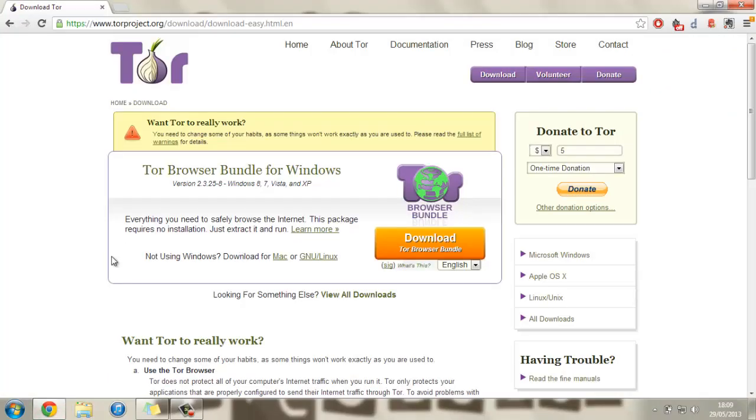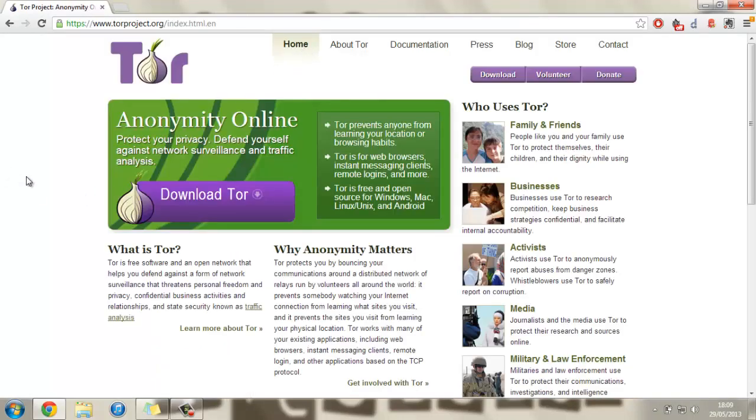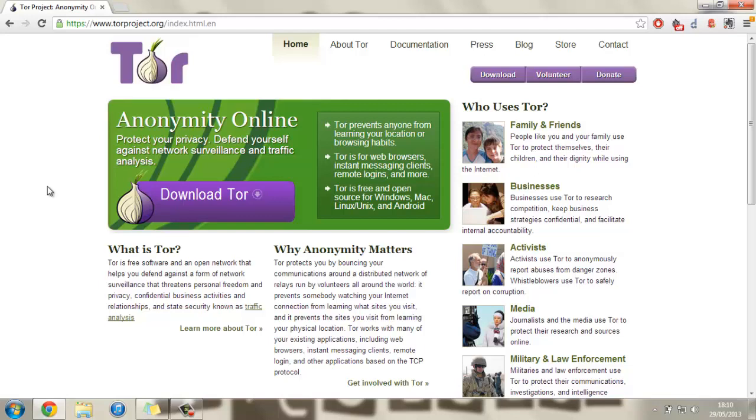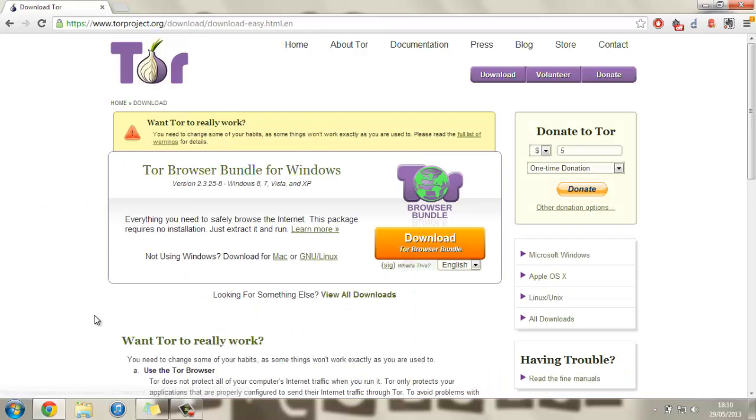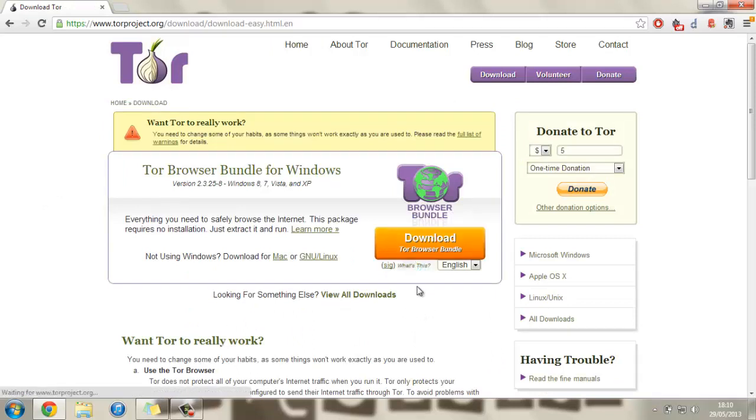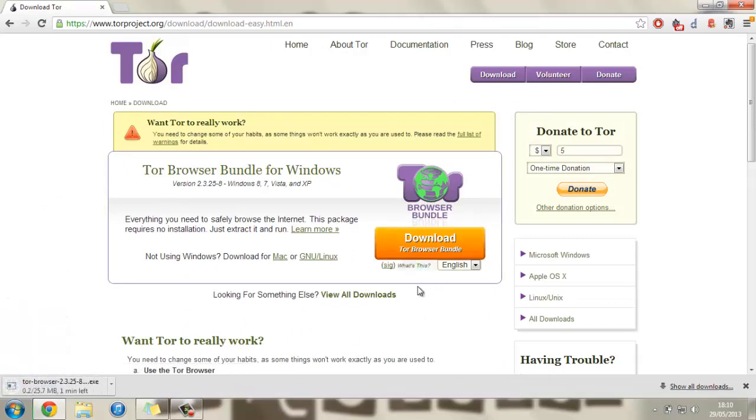I'll leave the link in the description if you just want to head over to there and it will bring you over to this website here. Now it's got quite a lot of stuff on their website, why you might want to use it and who might want to use it as well. But once you've decided that you do or don't want it, let's just head over to download and then press download Tor Browser Bundle.